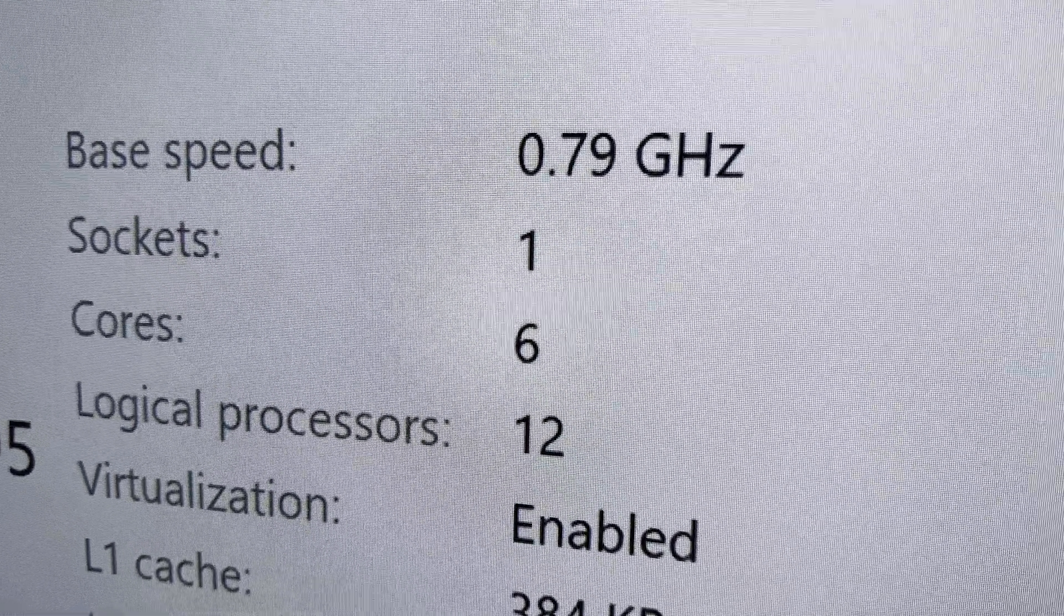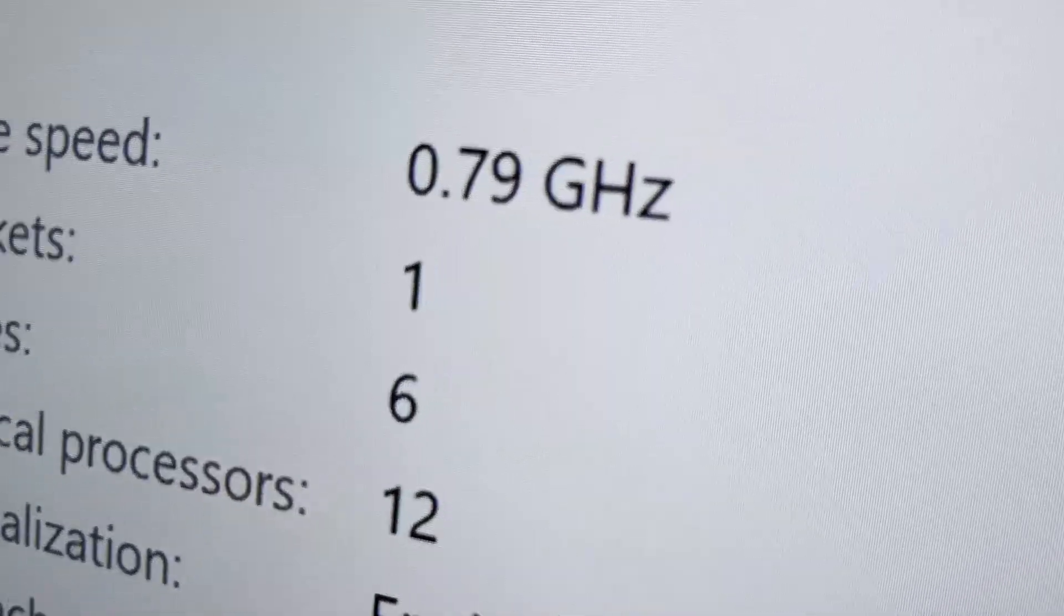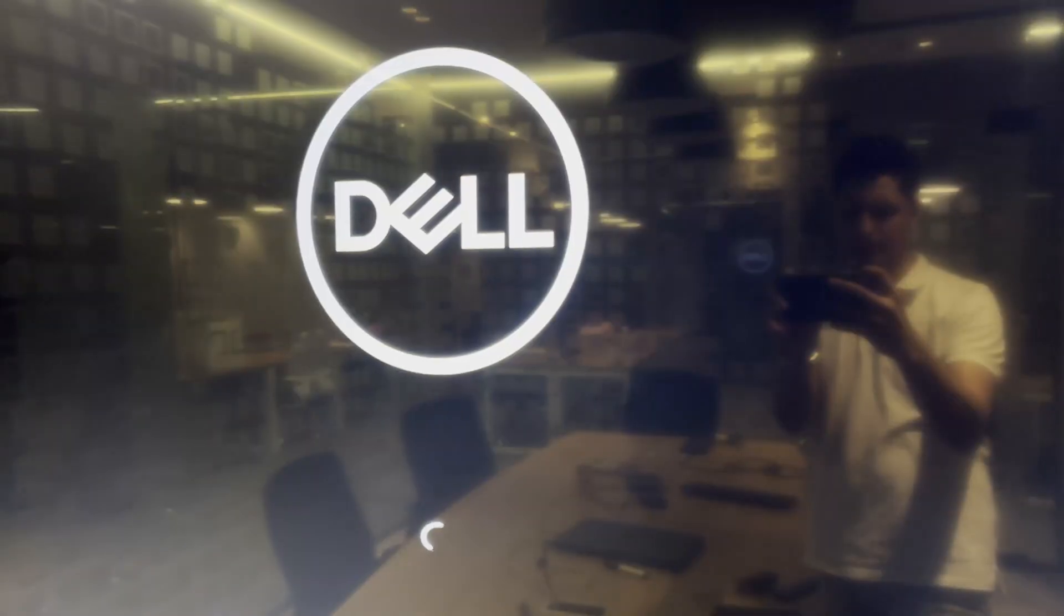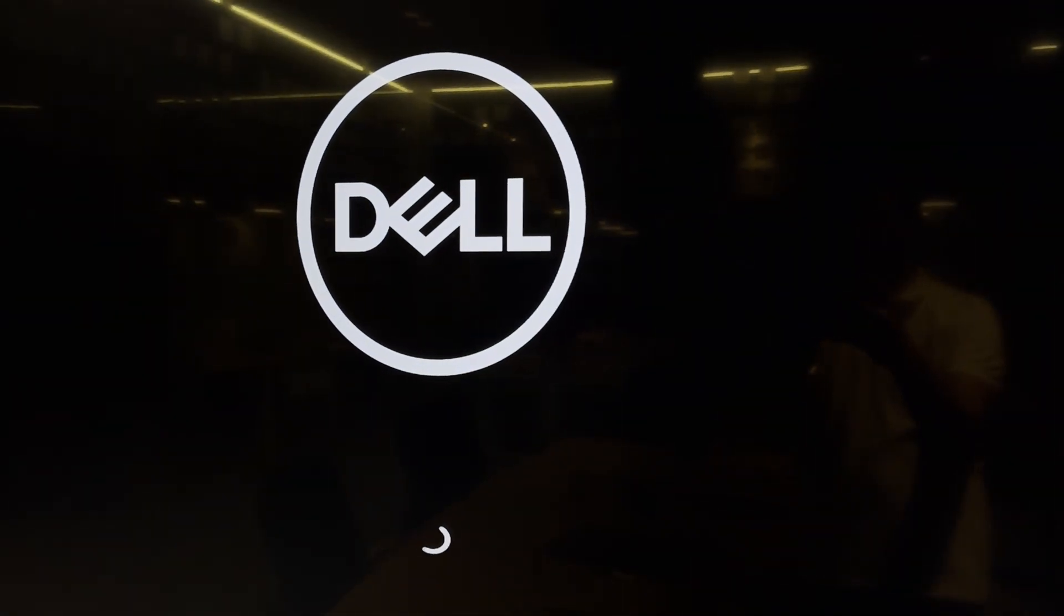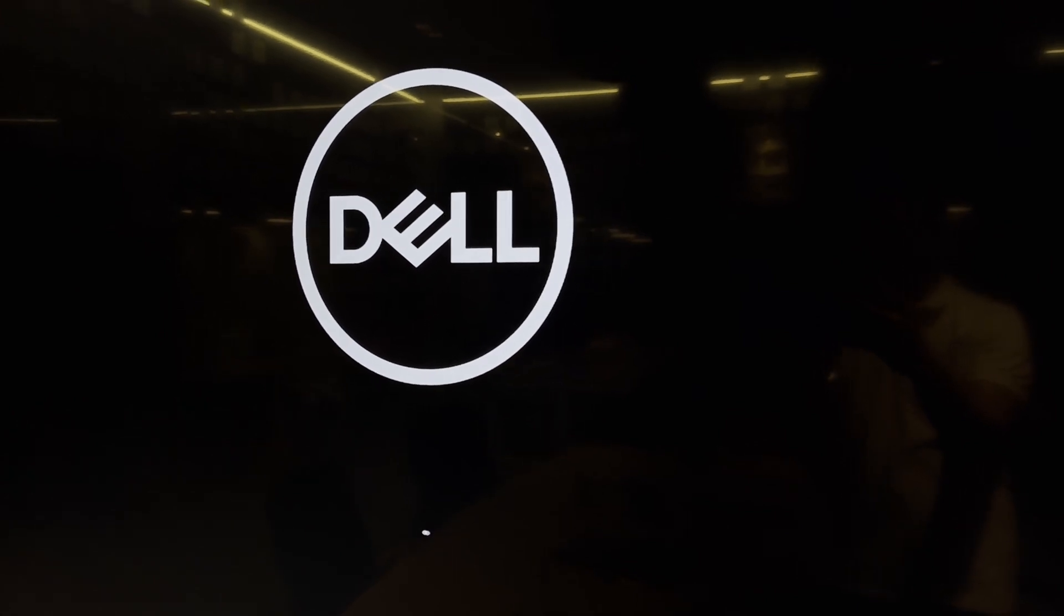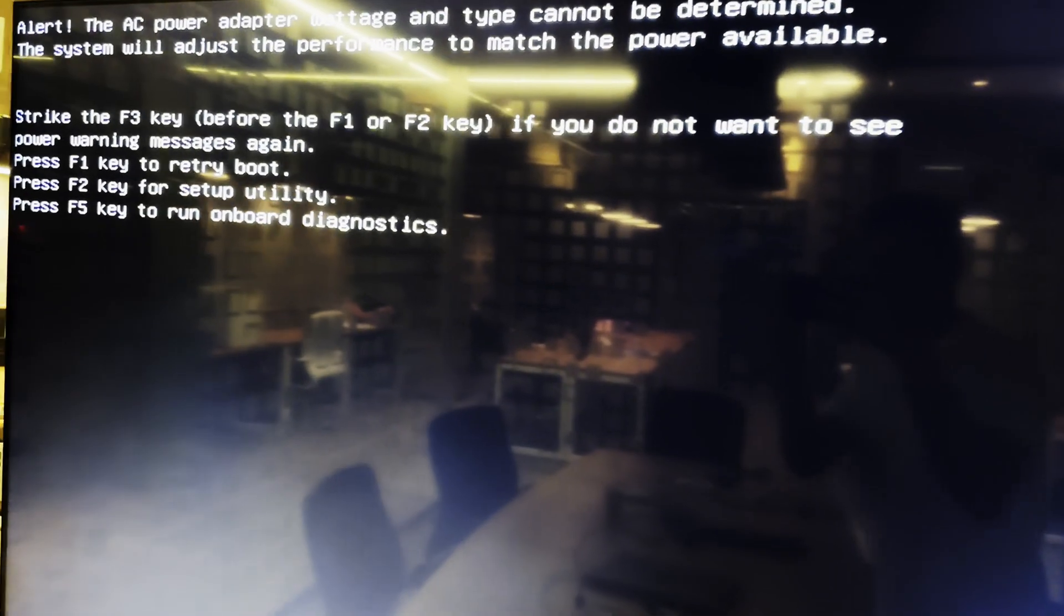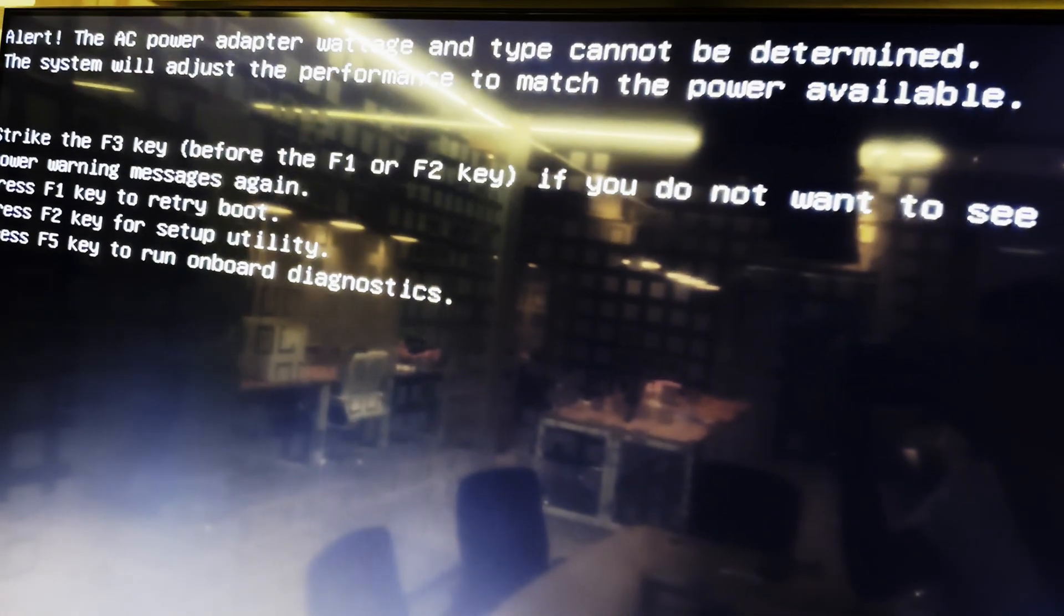So why does your laptop suddenly hit this specific 0.79 wall? There are typically three main reasons and they almost always point to power management.